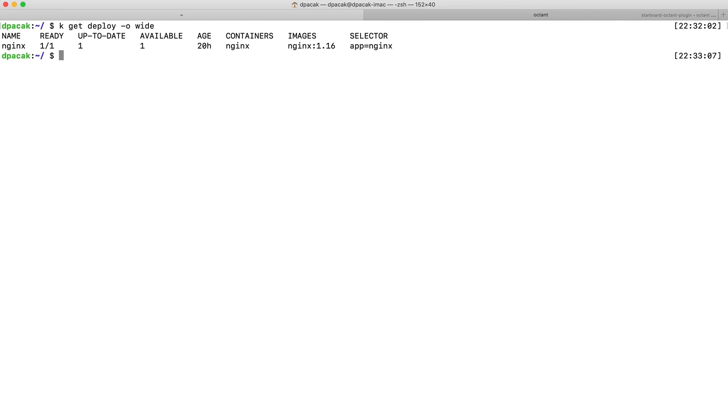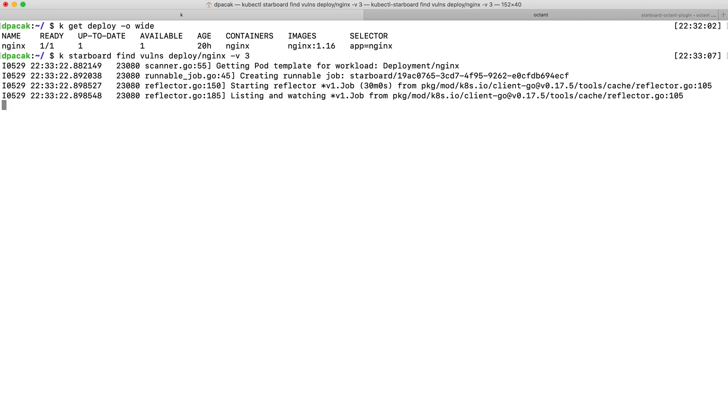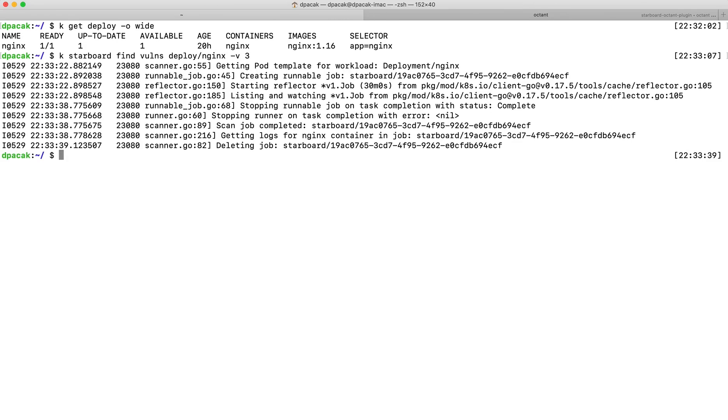Without learning a new tool, we can scan this deployment with a Starboard plugin for kubectl. Once the scan is complete, we can fetch the vulnerability report with a get command.